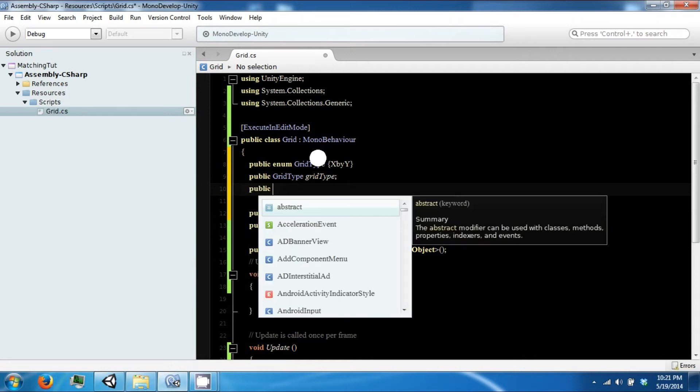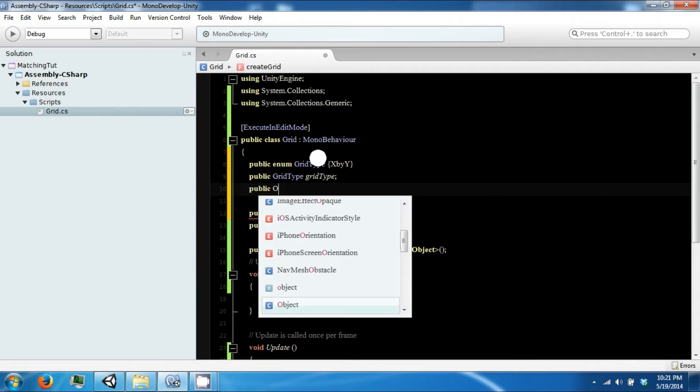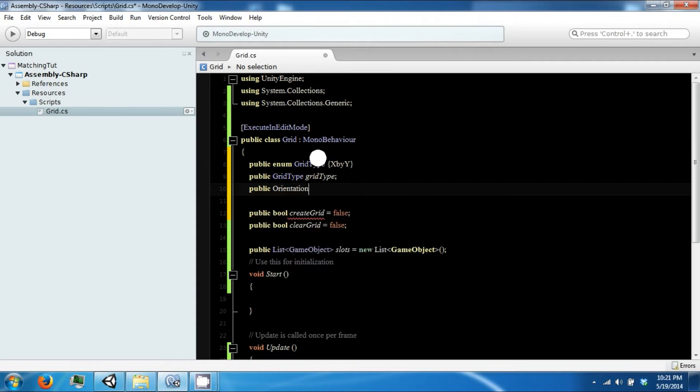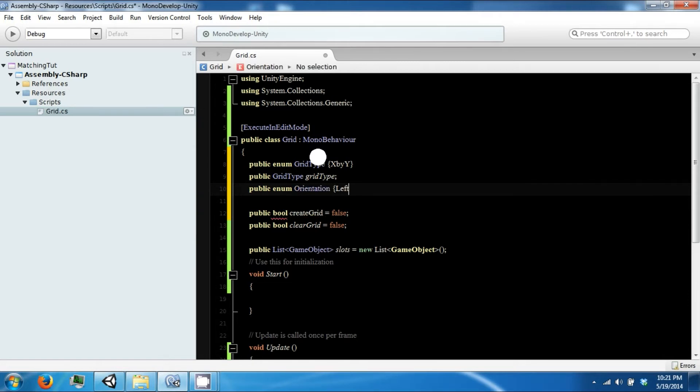And then we're going to have an orientation. This is an enum as well. Right now we're going to be TopLeft. This is going to be our orientation.